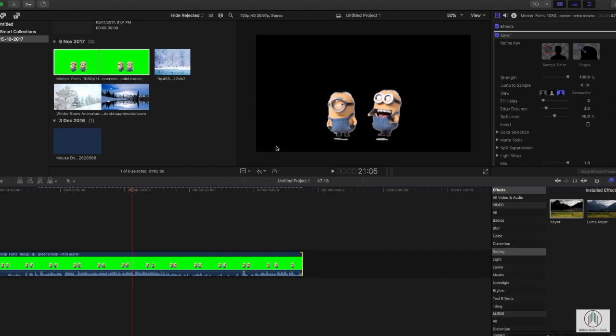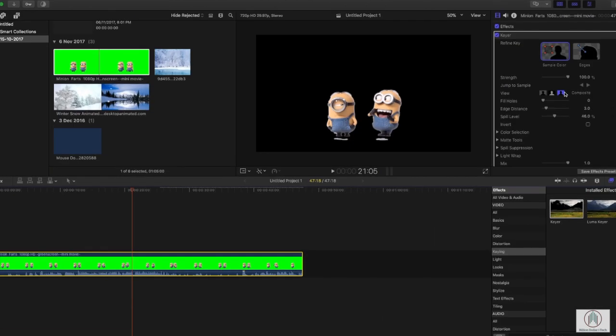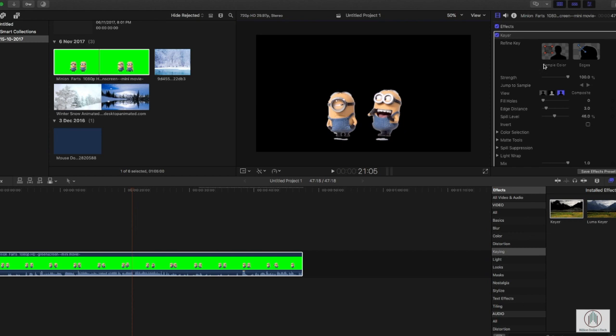...understand what we want to remove. So we select our clip, go to the color panel. Here we have a lot of different options. We will not go through all of them, but I want you to experiment with them. I'm going to use the sample color feature here to tell Final Cut that I don't want this stuff to be here. So I click the sample color and click the section here to remove as much as we can, so all...